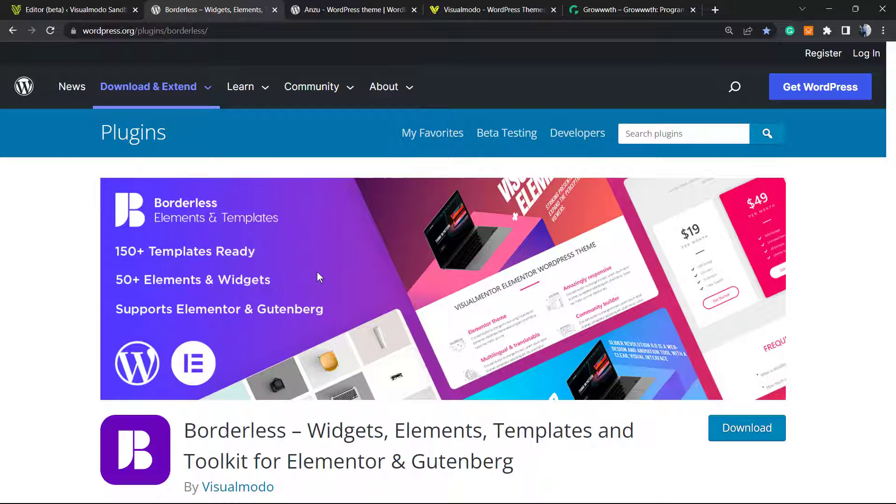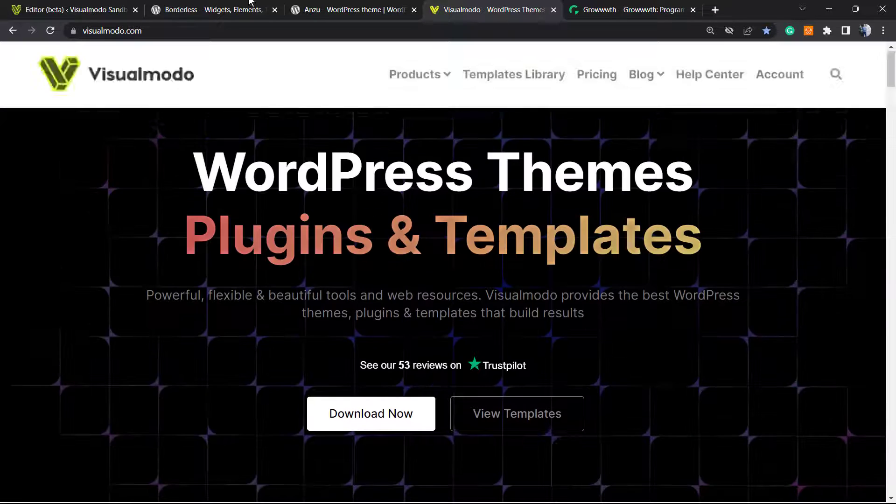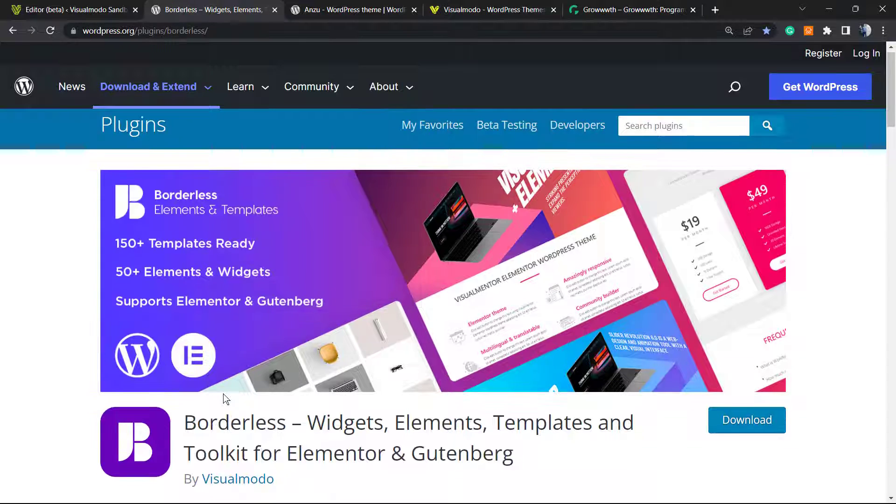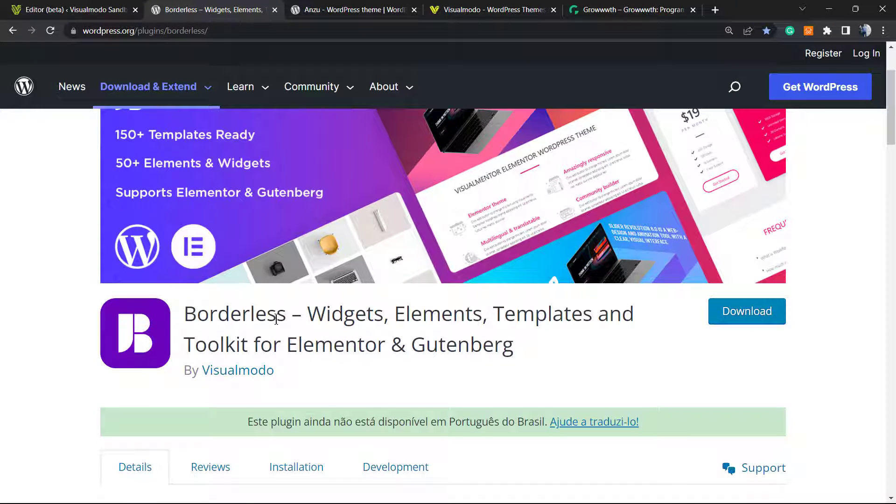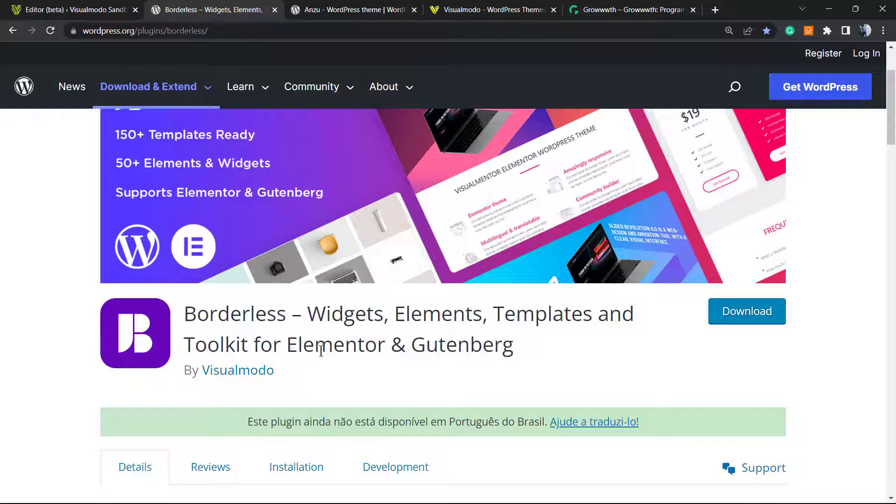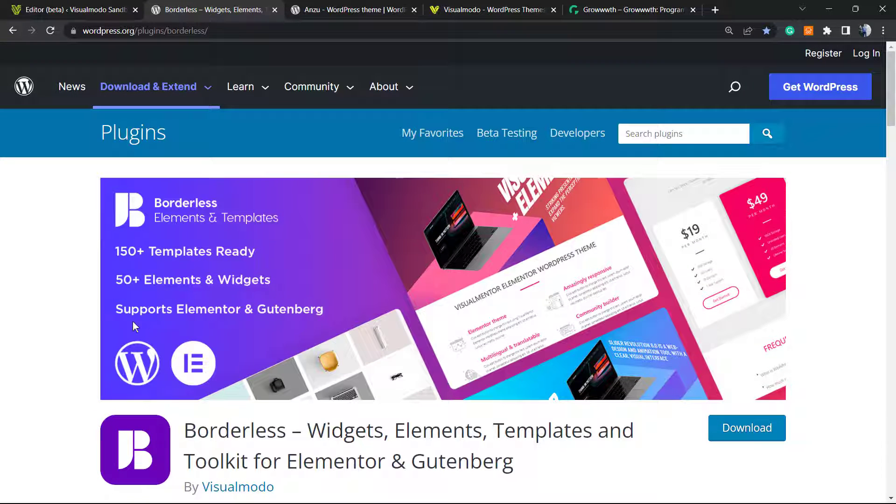Don't forget to check out the Visualmodo.com portfolio of amazing WordPress themes. In addition, check our Borderless WordPress plugin to gain free widgets, elements, templates, and tools, and even pre-built websites you can import with a single click. To install this plugin, go to your WordPress dashboard, Plugins, Add New, search for Borderless, click Install and Activate. It's completely free.